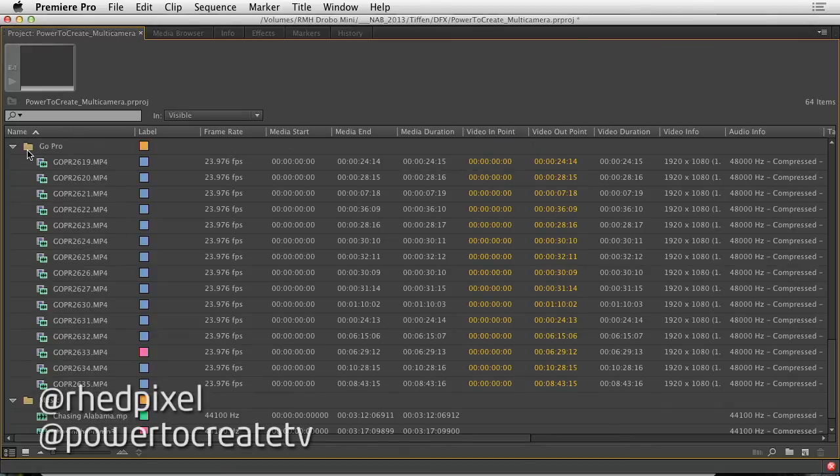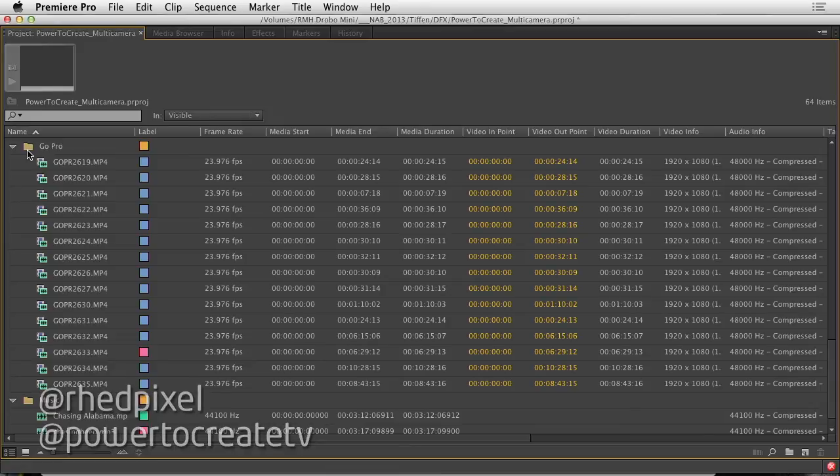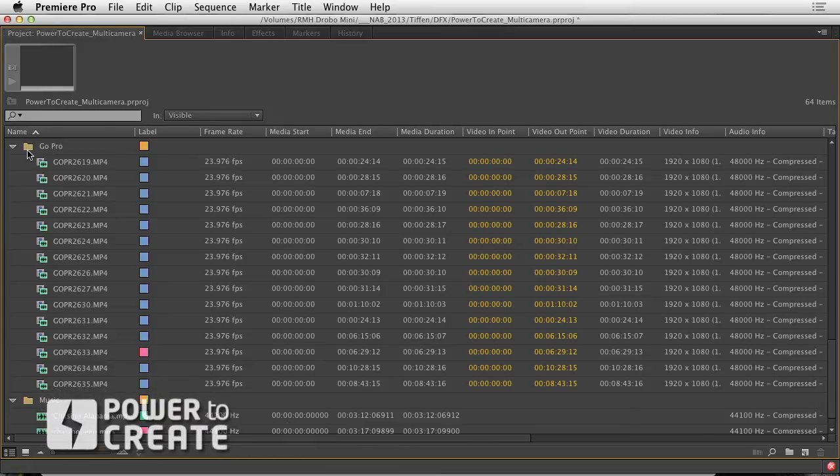You'll remember when we recorded in the field, we recorded with sync sound, meaning that we had the separate audio source from the cameras. This ensured we had the highest quality recording.